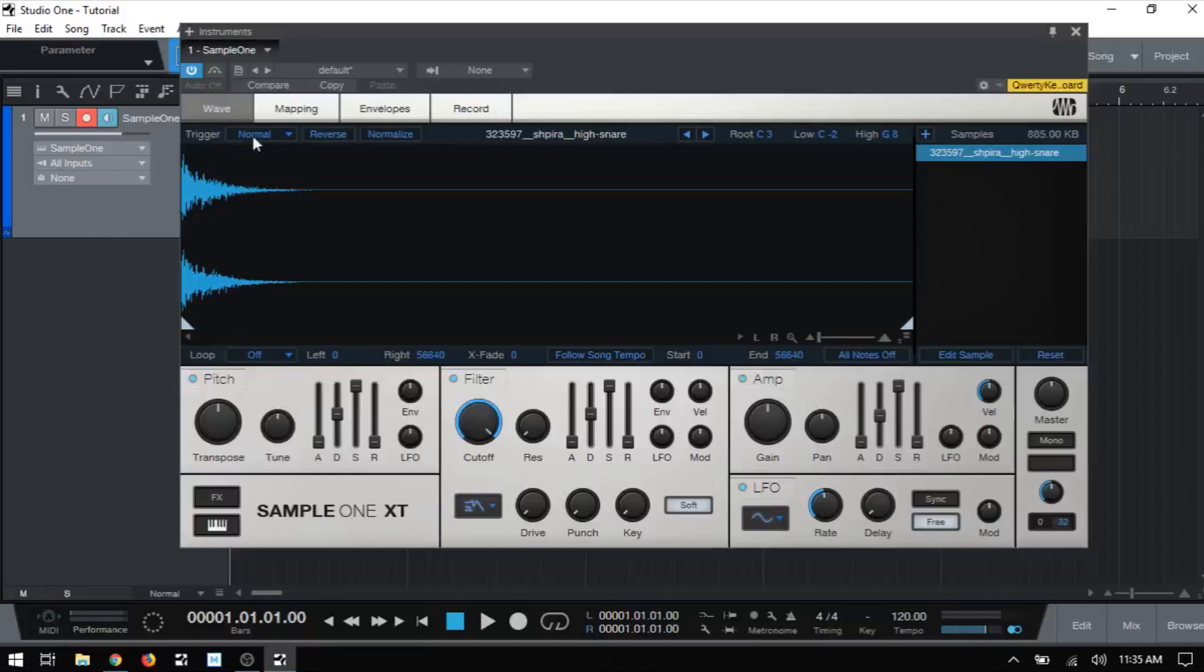So right here we have a menu for the trigger mode. Now each time we press a key on our MIDI keyboard or pad or even our QWERTY keyboard, if that's all we have available, we are actually triggering our sample and how it plays back is set here.